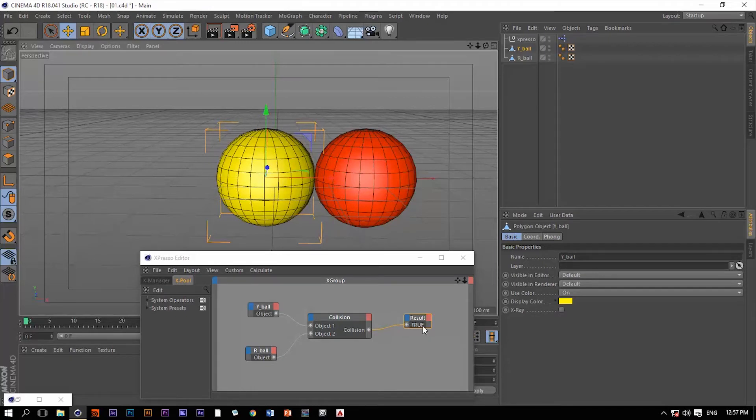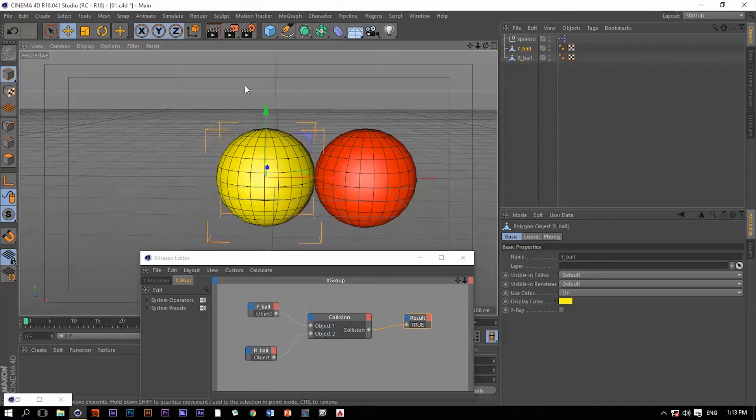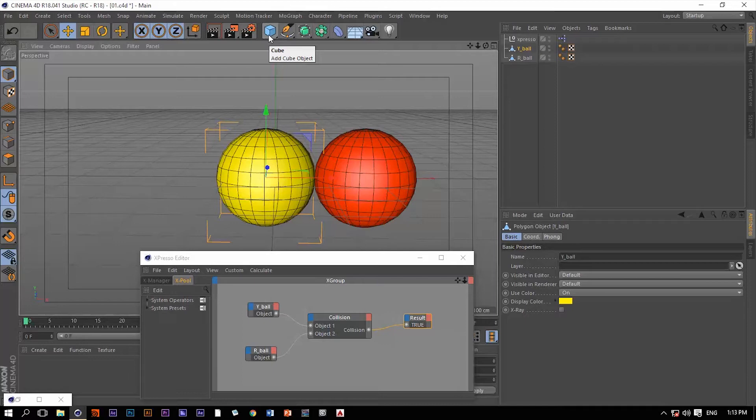Very easy, very straightforward. Keep in mind two things. Number one, it's not going to work with primitive objects. It's only going to work with polygonal objects. If you want it to work with primitive objects, you need to make them editable first.